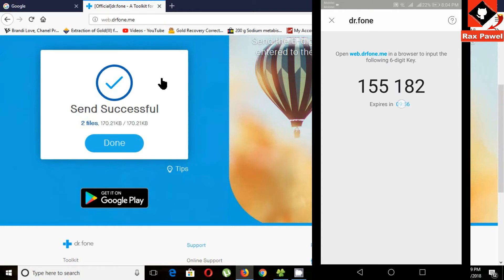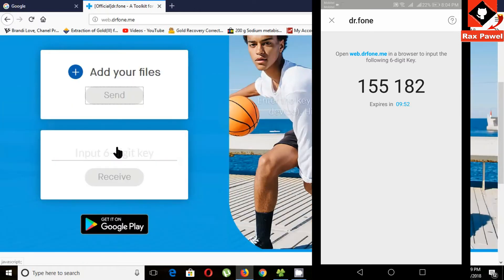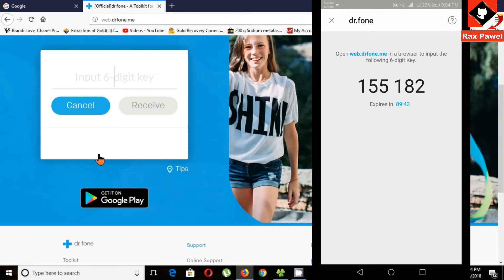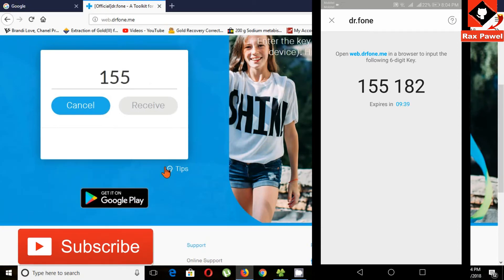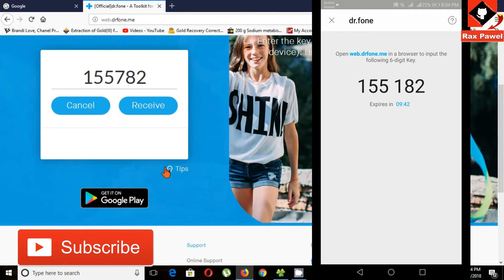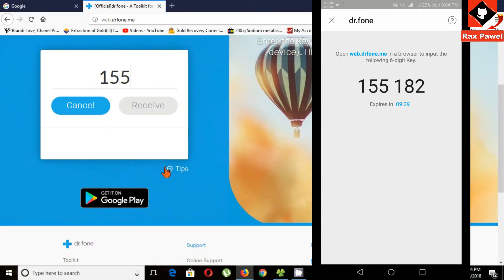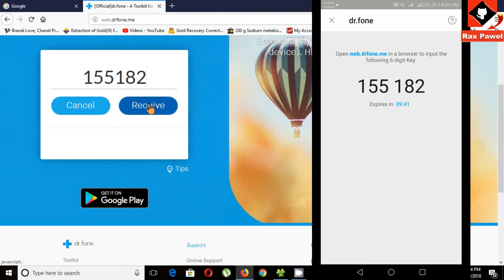Now you have to enter this 6-digit code into the website. Go to the website and enter that code. Now click on the receive button.